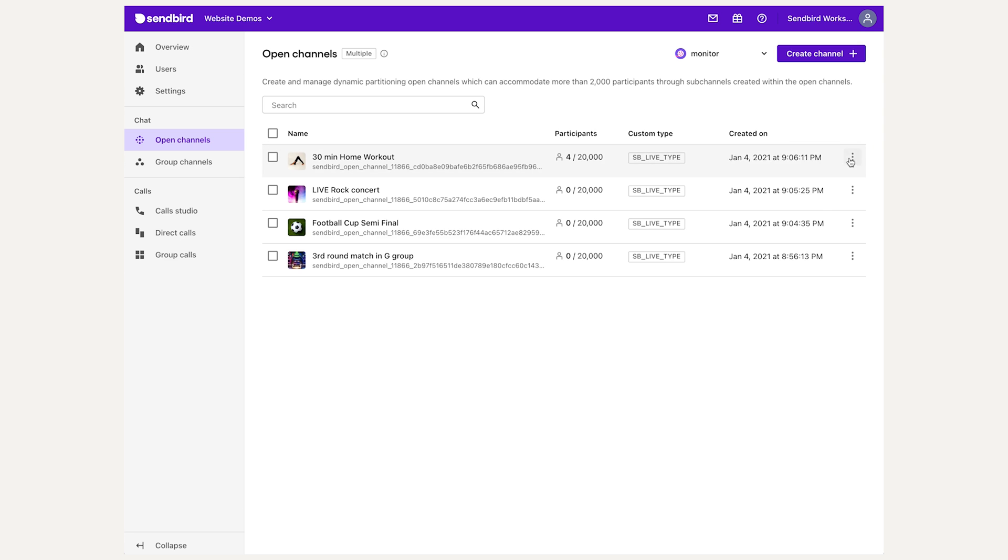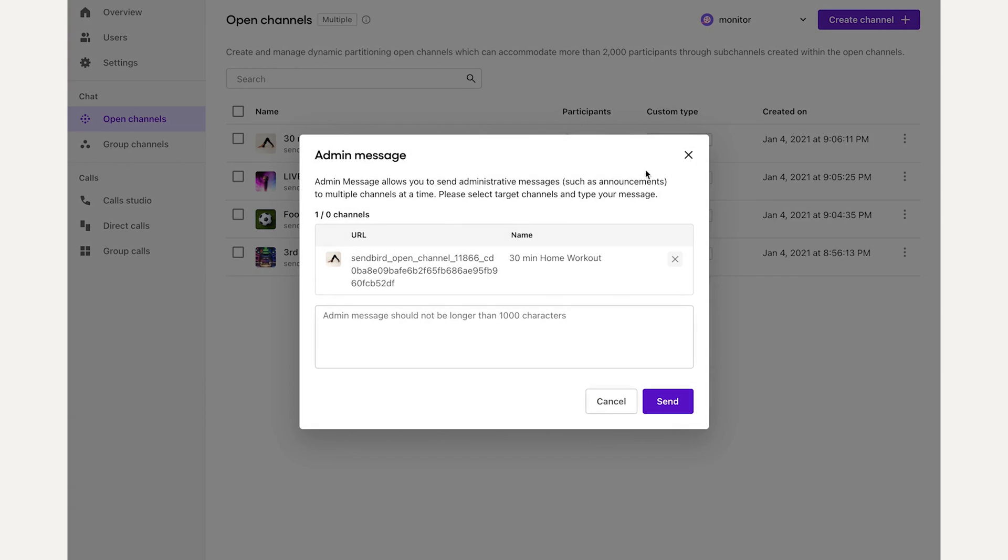The admin message pop-up allows you to broadcast a message as an admin to all users in that channel.